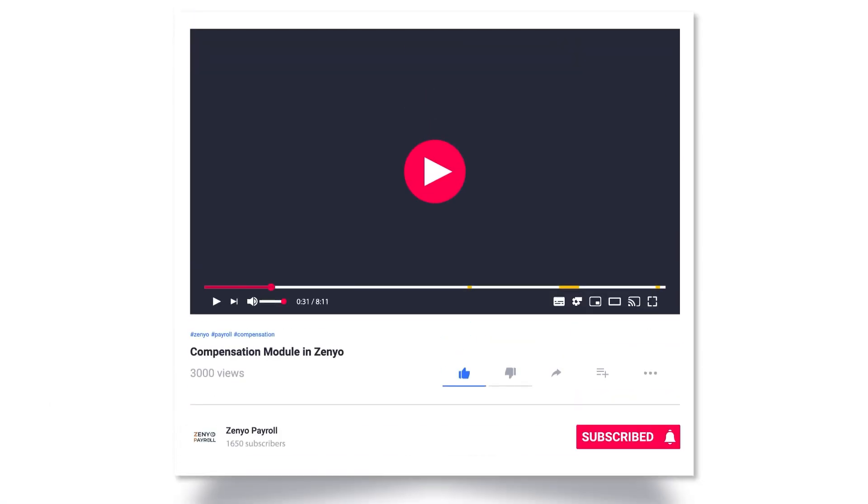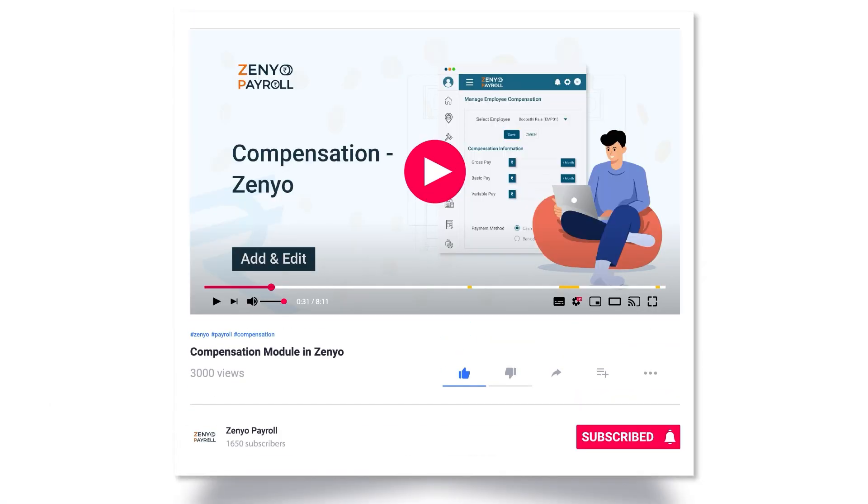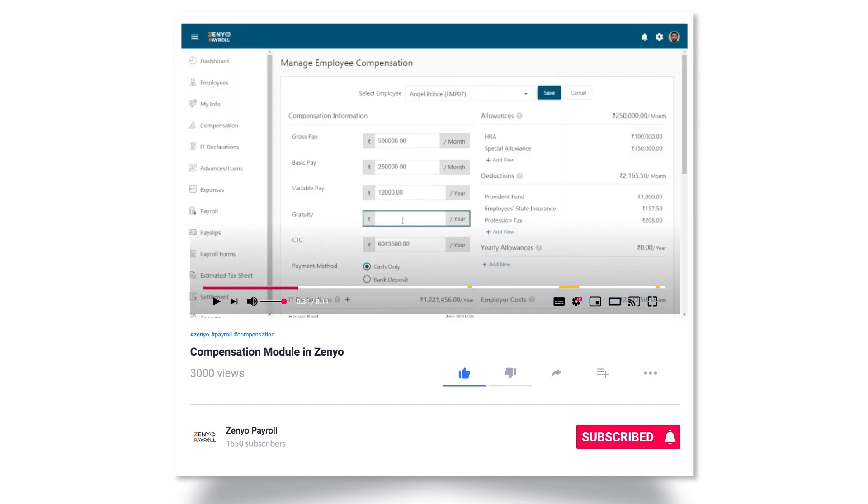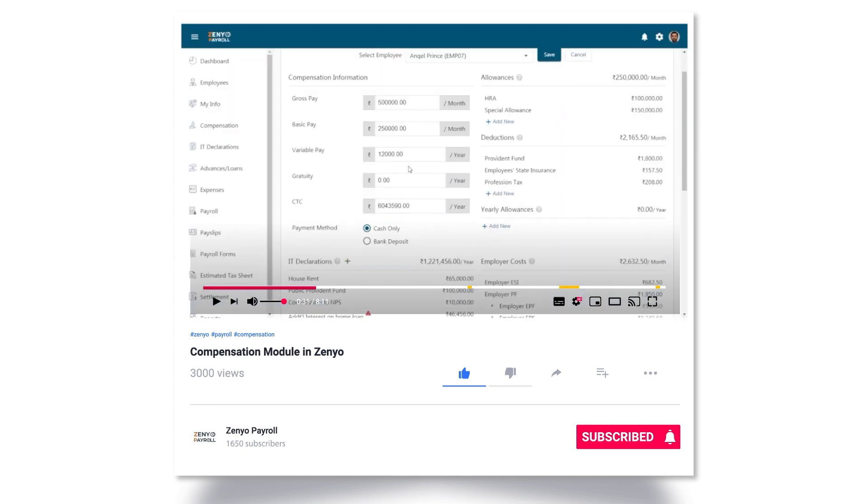I hope you have watched the Add Compensation video. If you've not, I recommend you watch it. You'll find the video link in the description.